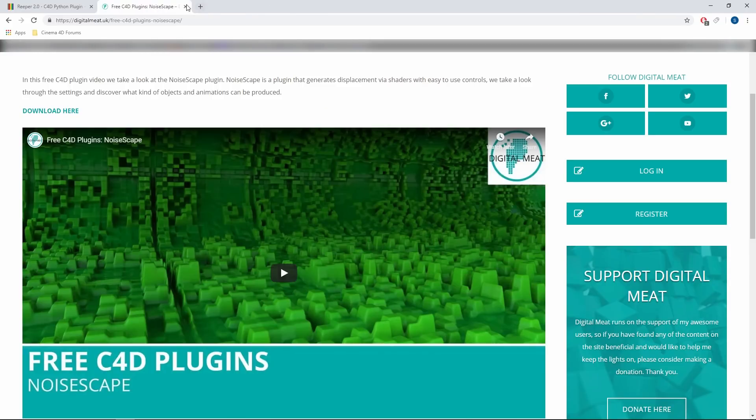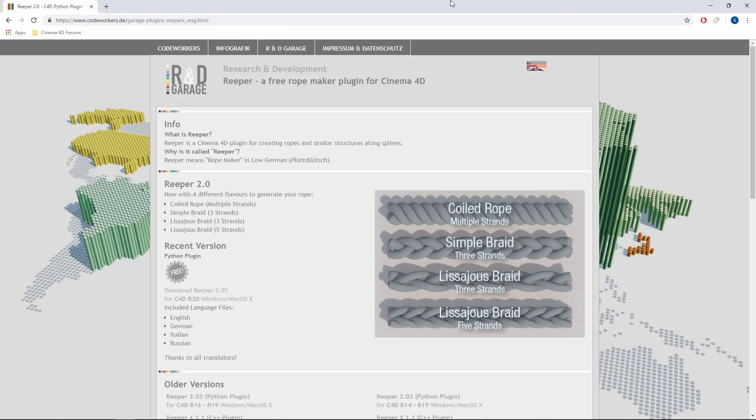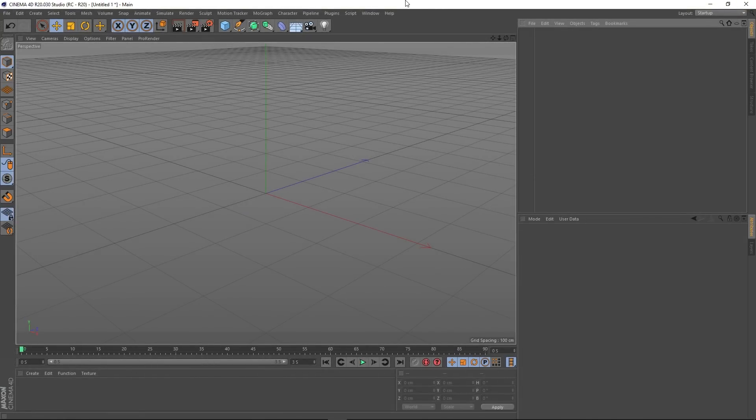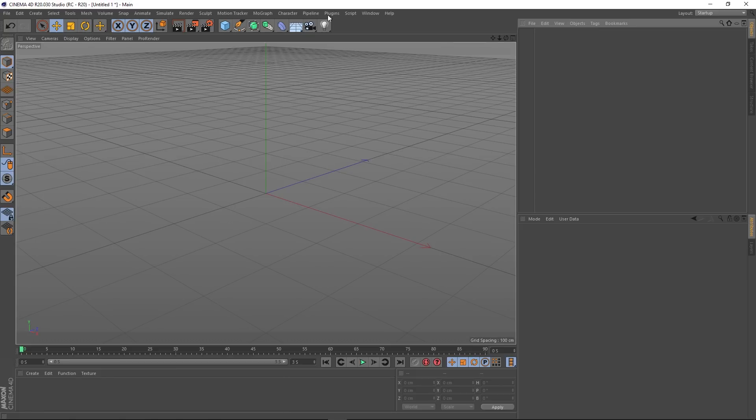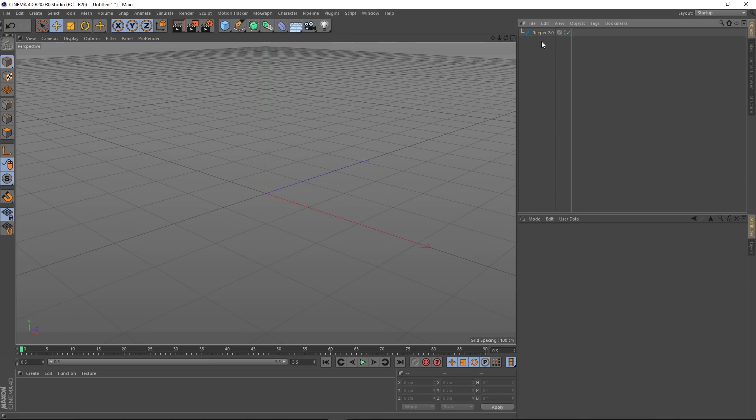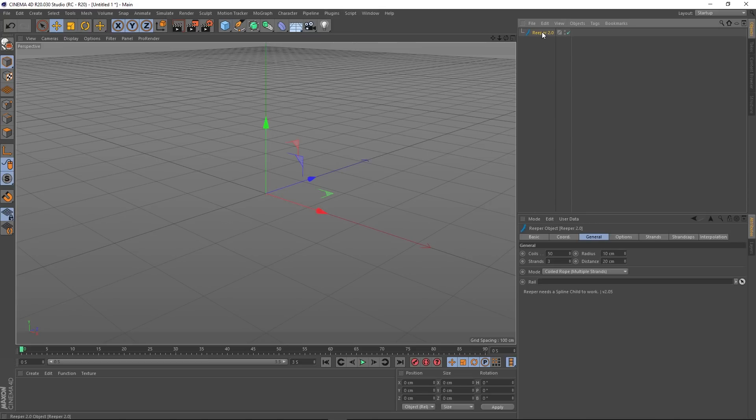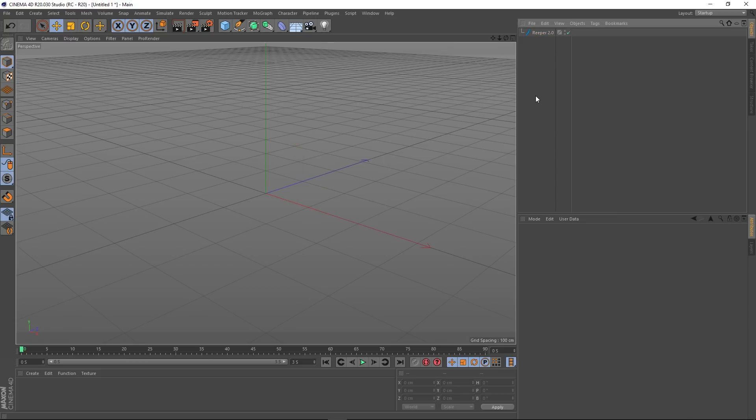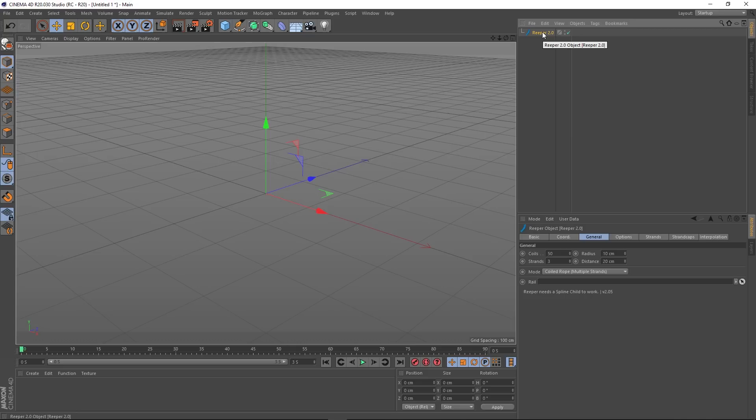So let's get on with looking at Reaper. You just put it in your plugins folder like you normally would, and then it will be in your plugins list here. What this plugin does is basically dynamically creates rope and not just rope—we've got a few options, braids, rope, all that kind of stuff. It needs something to actually sweep these effects along, so we're going to need a spline.